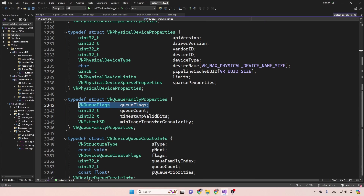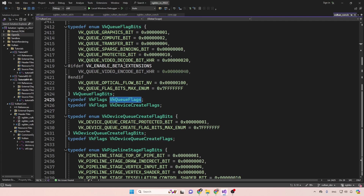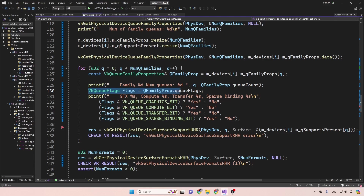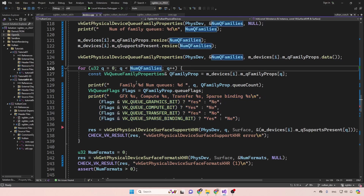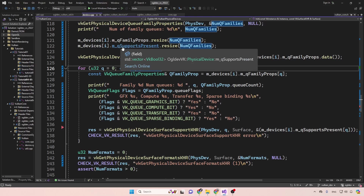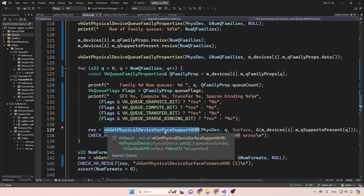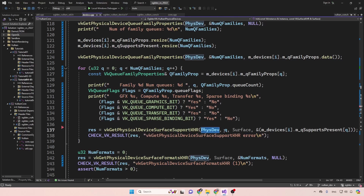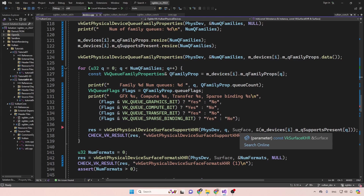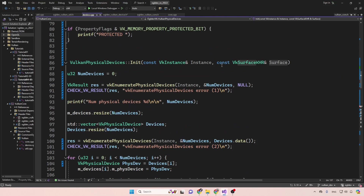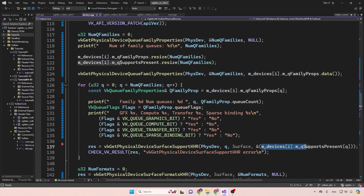For each queue family, the properties structure provides a bit mask and the number of queues in the family. The bit mask tells us whether the family supports graphics, compute, transfer, and other capabilities. For presenting support, for each family we call vkGetPhysicalDeviceSurfaceSupportKHR, providing the physical device handle, the queue family index, the surface handle, and the address of the corresponding boolean in our support vector — which is why the surface handle must be passed as a parameter.